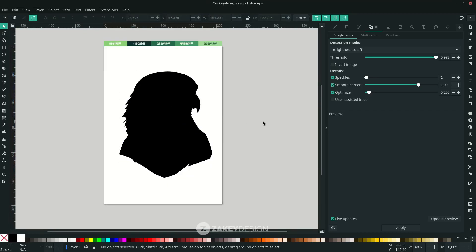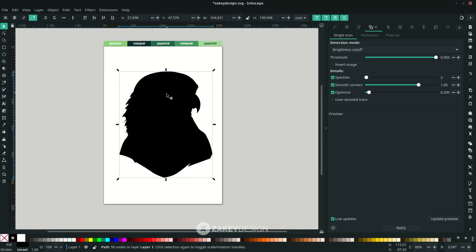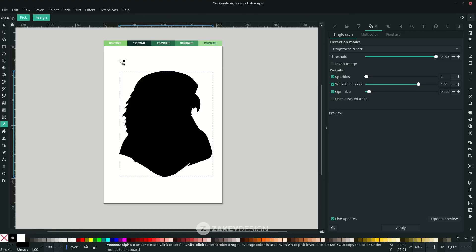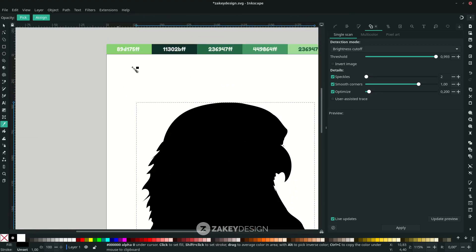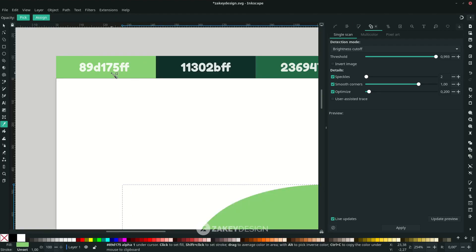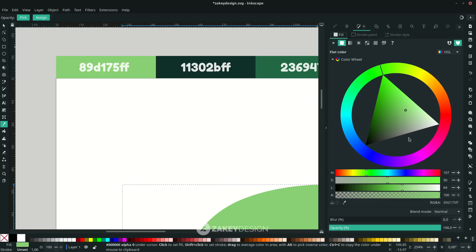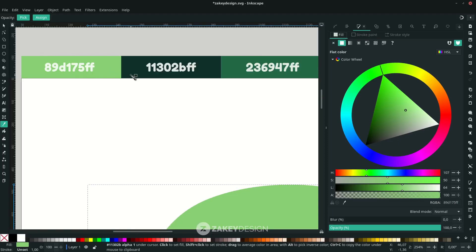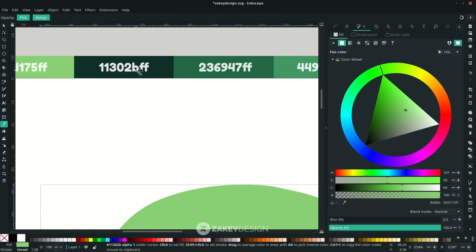I want to change the color, so I'm using the Eyedropper tool — press D and click to sample the color. You can also change it by entering a color code in the Fill and Stroke tab. Choose Fill and input the value in the RGBA field — you can pause the video to see the color code.